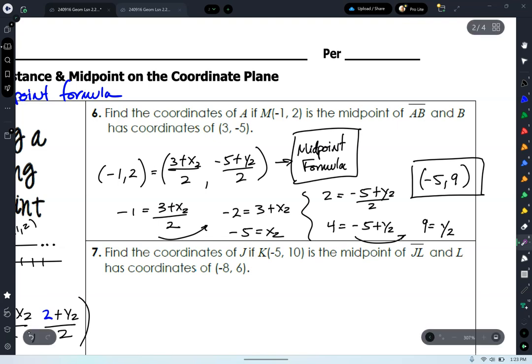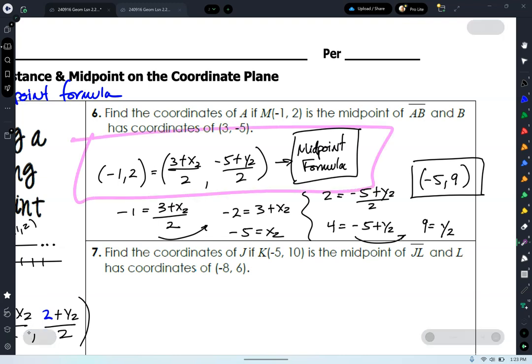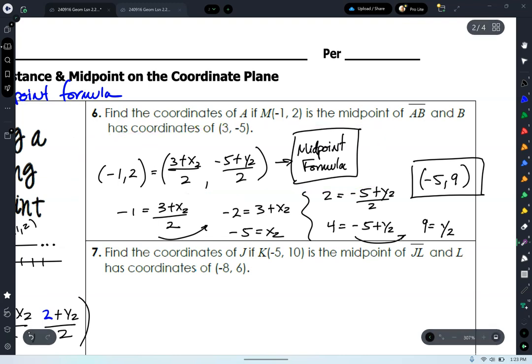You want to get your problem set up, name your tool accordingly, and then show your work for finding the two coordinates of your endpoints. Let me see how comfortable you are with that problem. Looks pretty good!